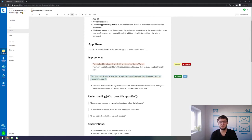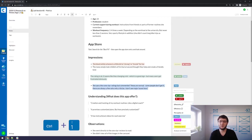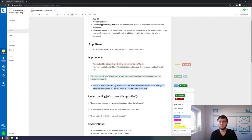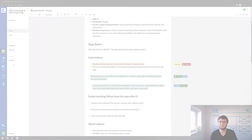Just select your phrase and tag it by pressing Ctrl and the corresponding number of your tag. In this case, we use Ctrl and 1 to apply the positive tag. This boosts the speed of tagging a lot, especially for your more general tags or coding of answers to certain topics.